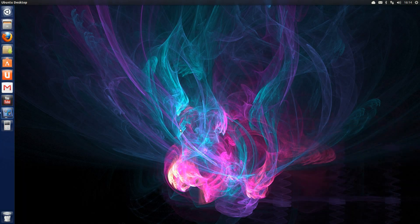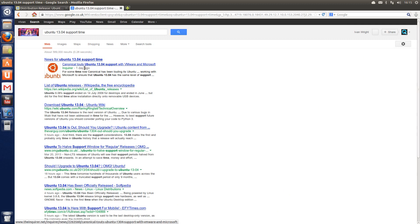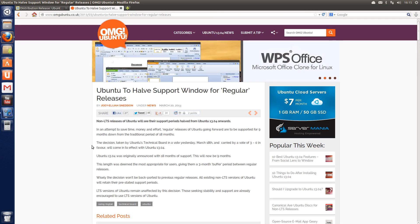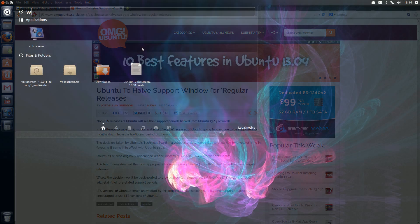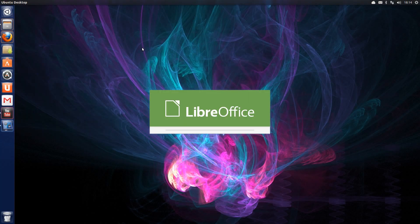I would almost be tempted to say it's better than Ubuntu 12.04, however before you consider rushing to upgrade from 12.04, bear in mind that that's supported for another 4 years, whereas 13.04 is only supported for 9 months. Canonical have significantly reduced the support time for the interim OS's.